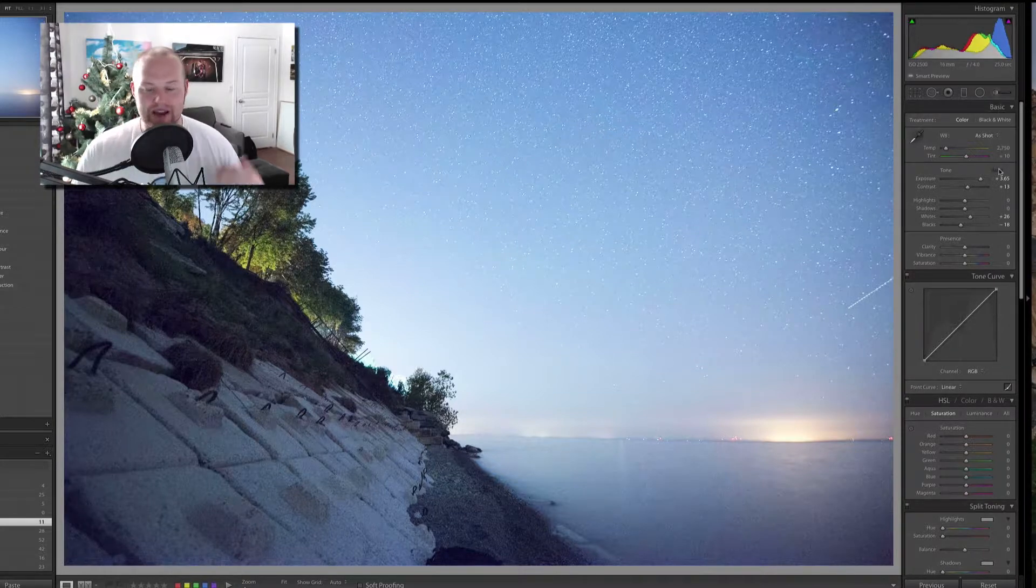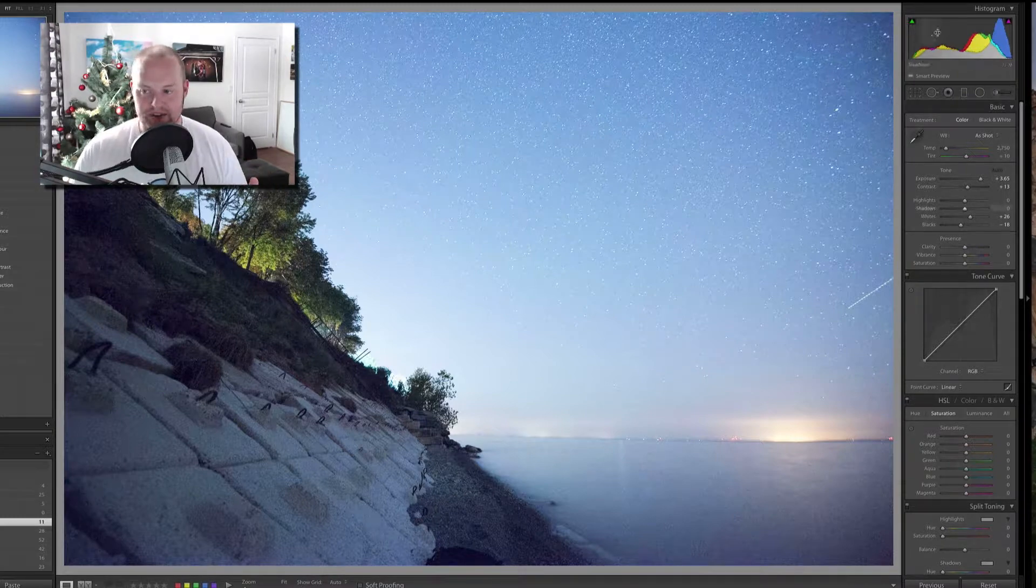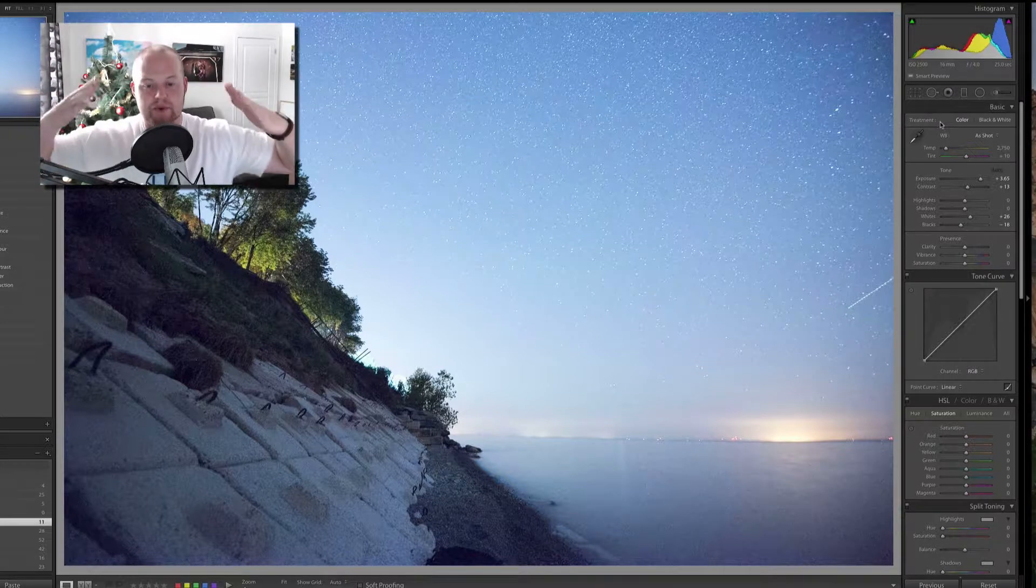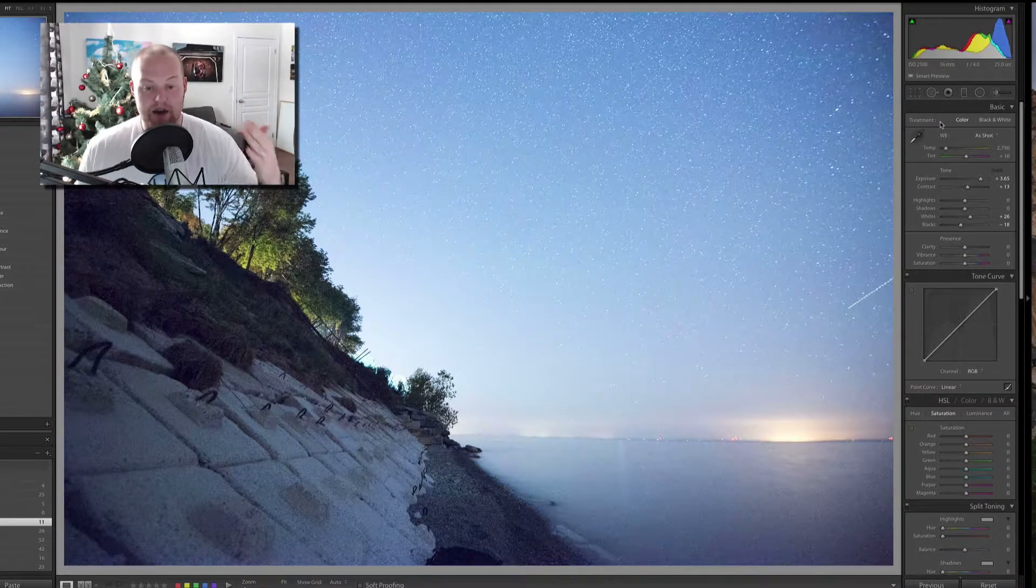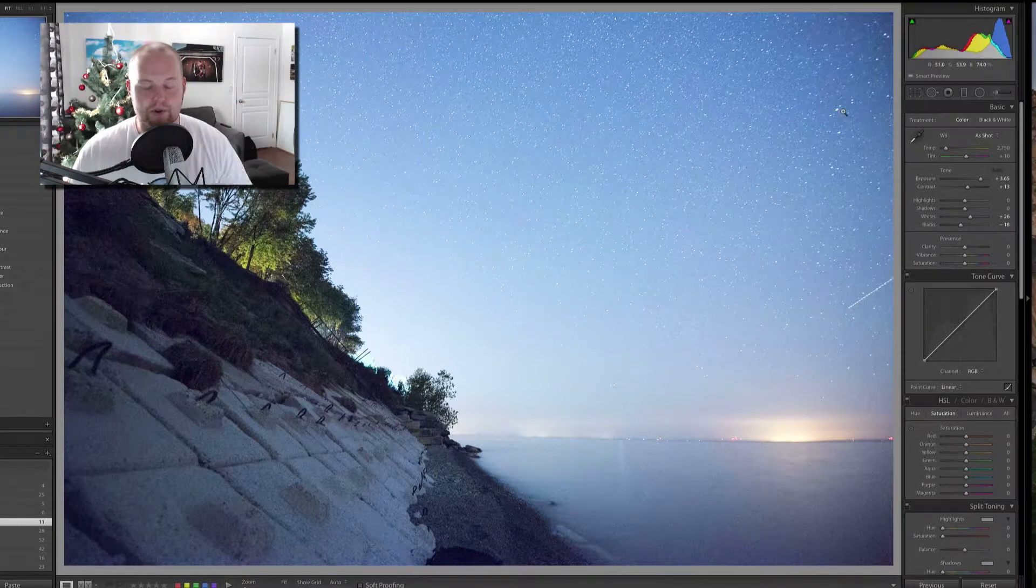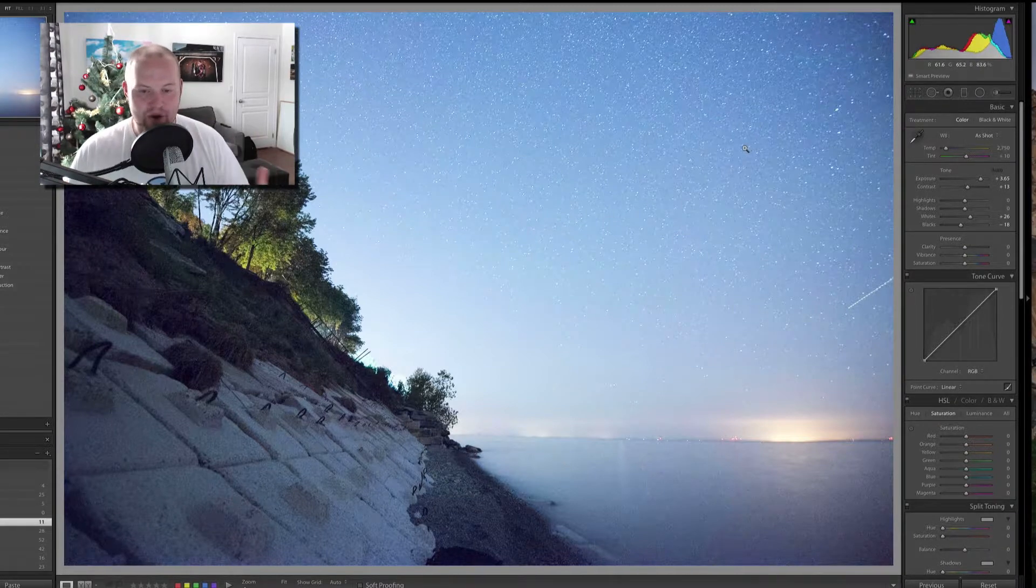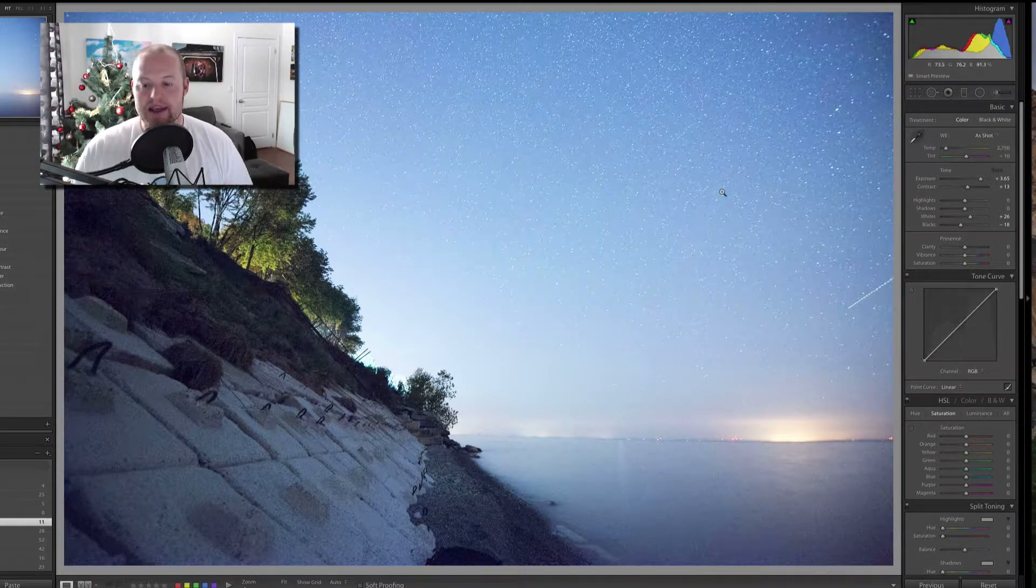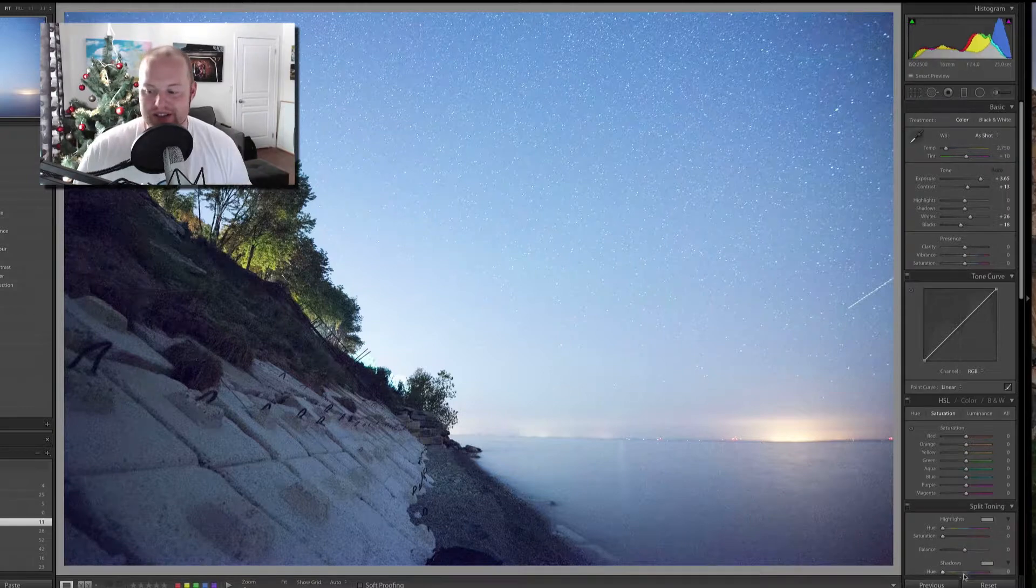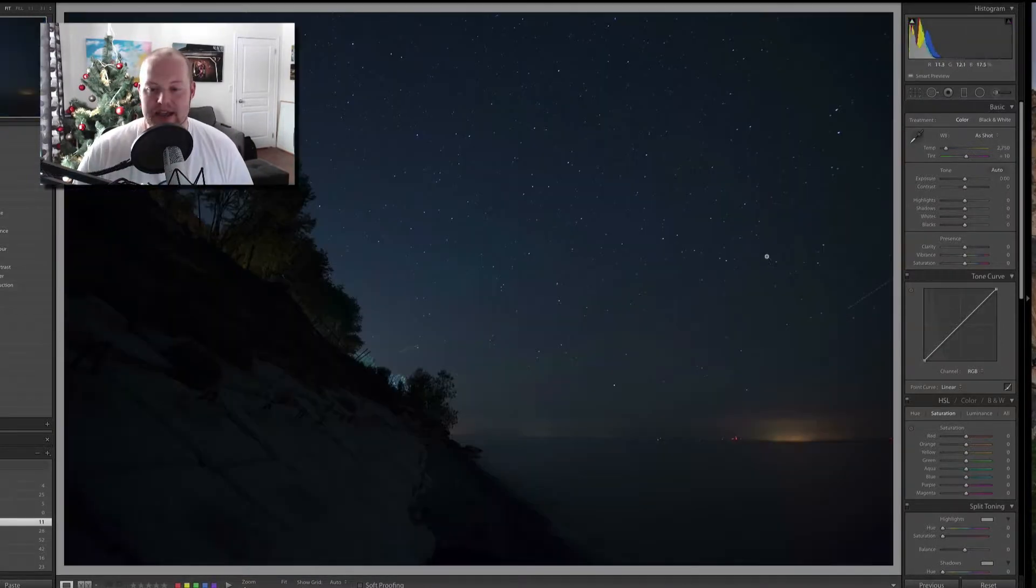Now when you hit auto in Lightroom, what it's trying to do is correct your histogram and make it closer to a peak in the middle which is why hitting auto looks horrible with a night photo because a night photo is designed to be darker. So in reality Lightroom doesn't know what to do and Lightroom's auto fixes are not actually working in this example. So let's hit reset here and just go from there.